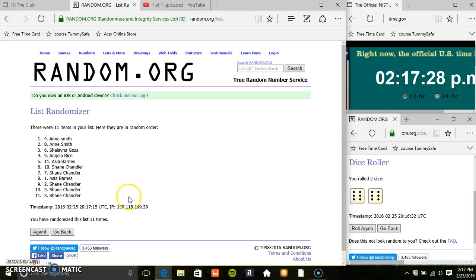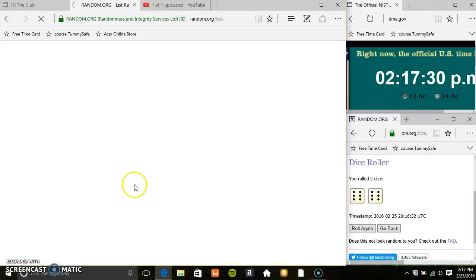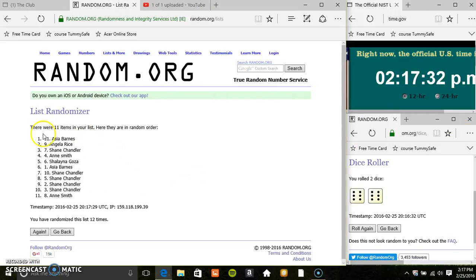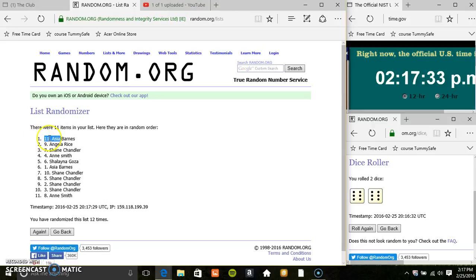217, final time. Good luck everyone. Miss Asia Barnes, spot number 11.